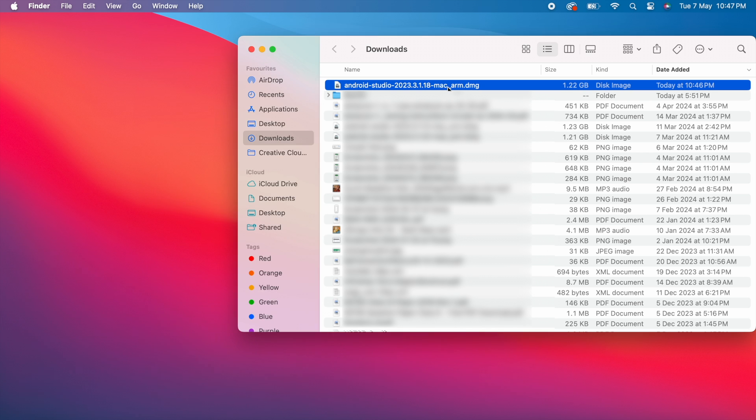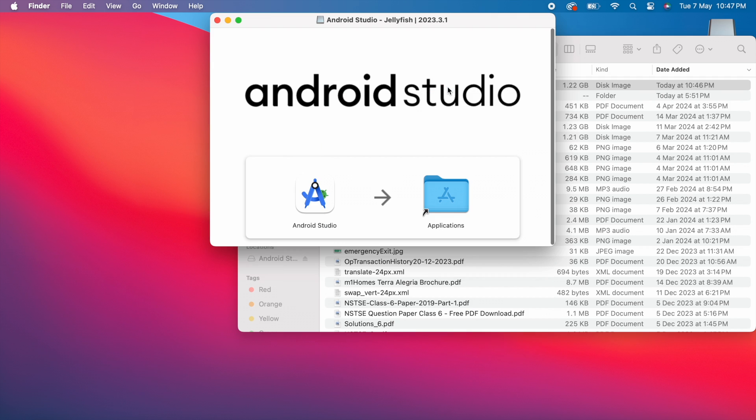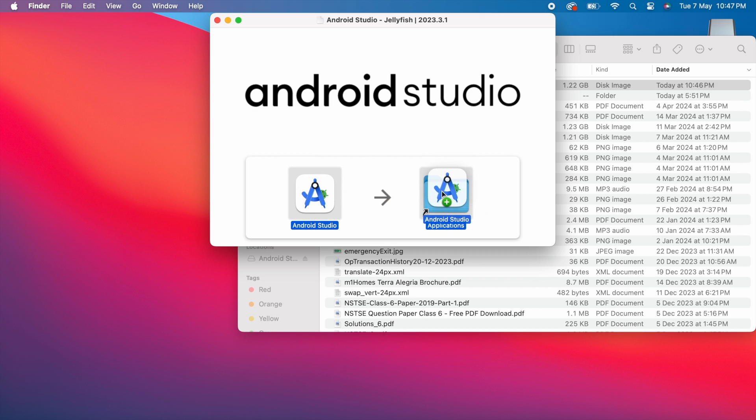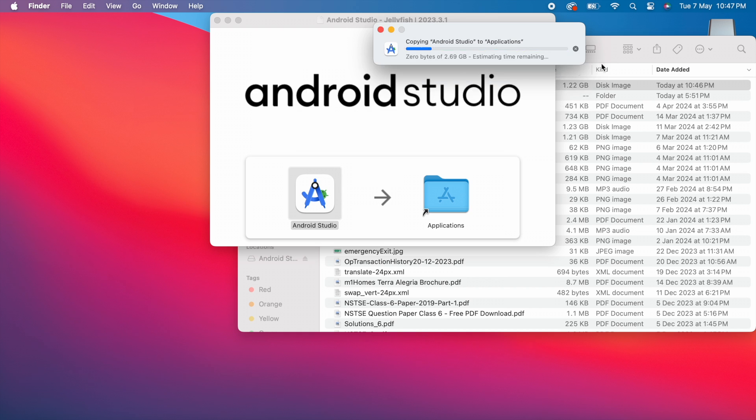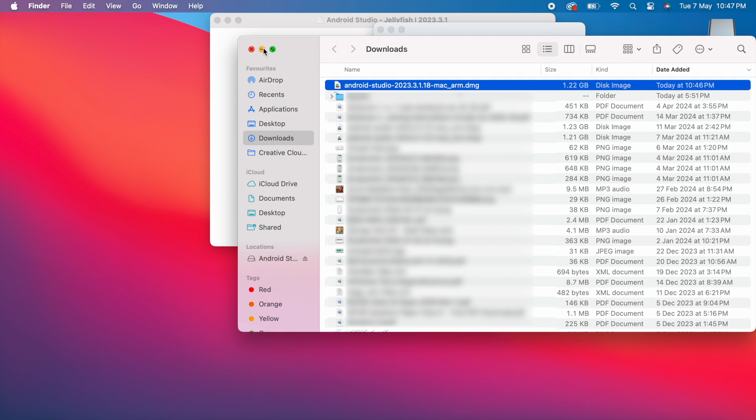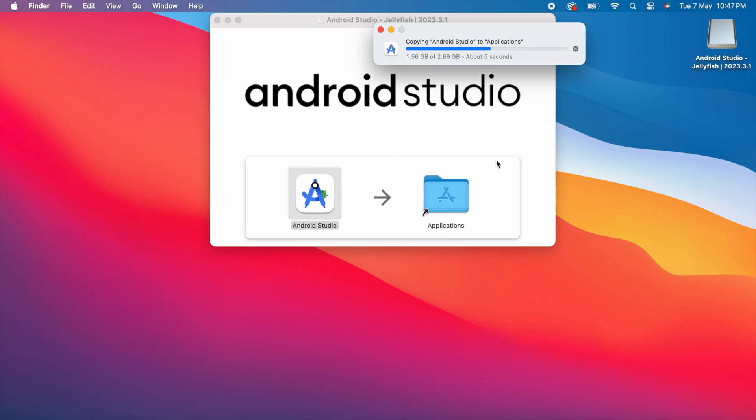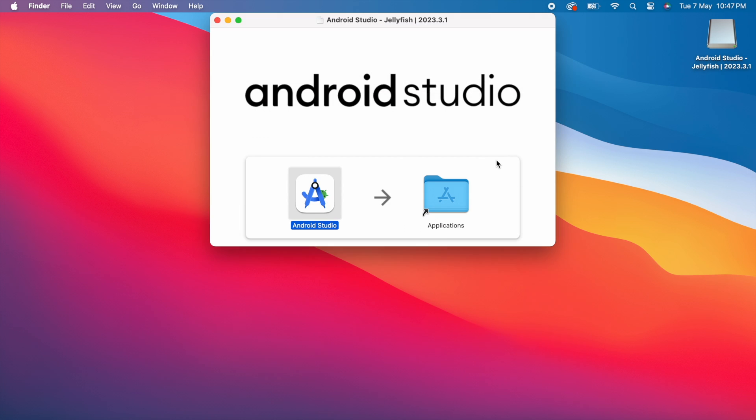Double-click on this. Drop the Android Studio onto Applications folder. You can see this message. An older item named Android Studio already exists in this location. Do you want to replace it with the newer one? If you want, you can keep both or else click on Replace. It started copying the latest Android Studio to the existing one on Applications. Done.